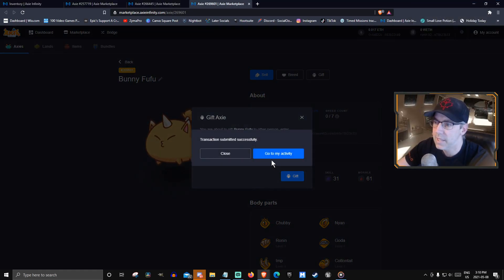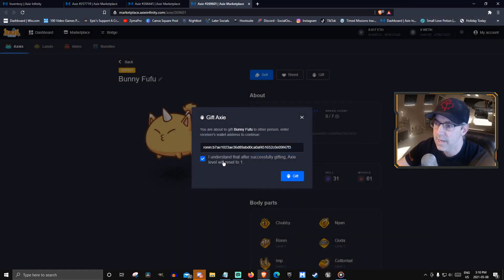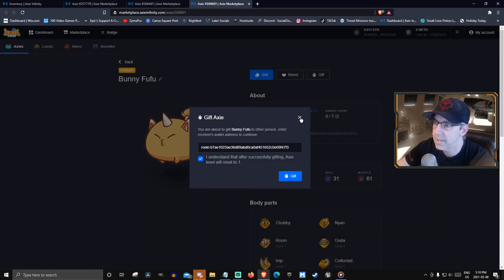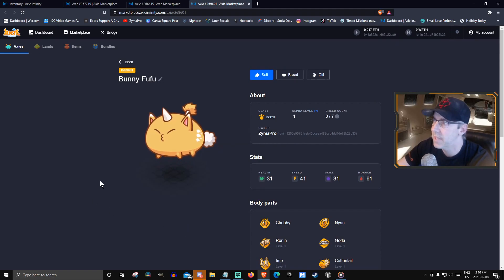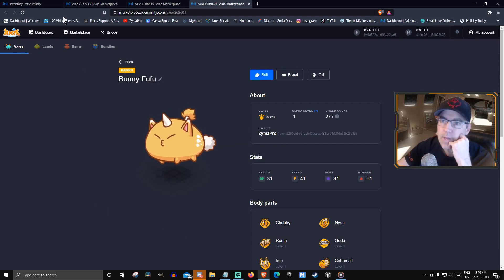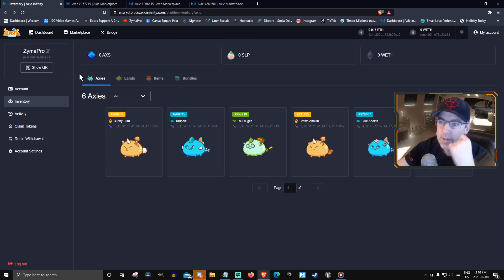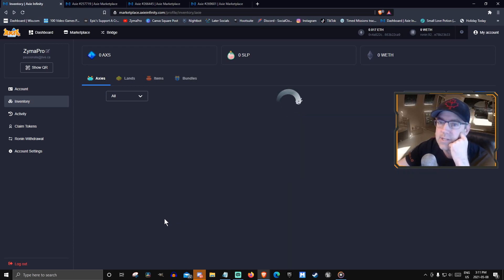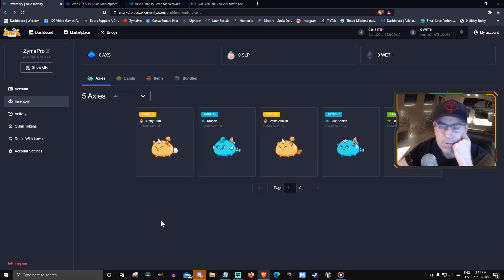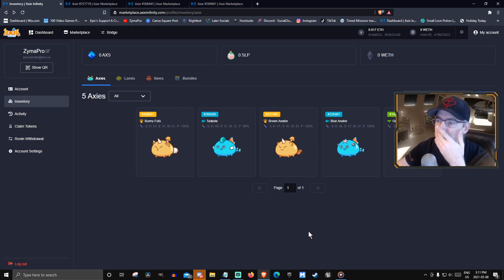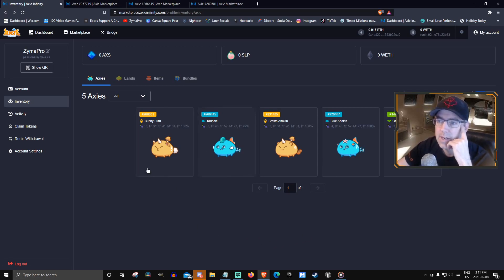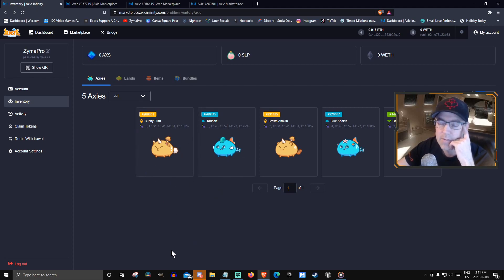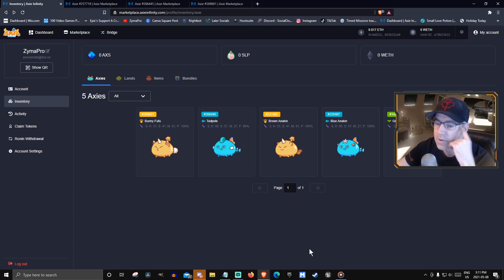And that should be it. They should be in the other wallet as soon as that goes through. This one should update as only three present. It's not instant though. When you're dealing with the wallets, there goes one. As each one of them goes through, it'll drop off the list here.